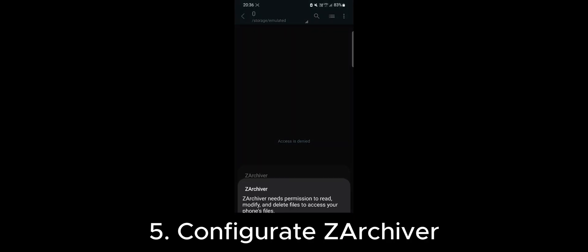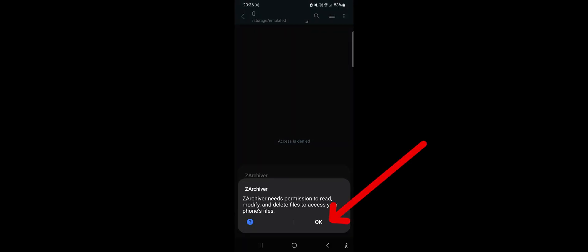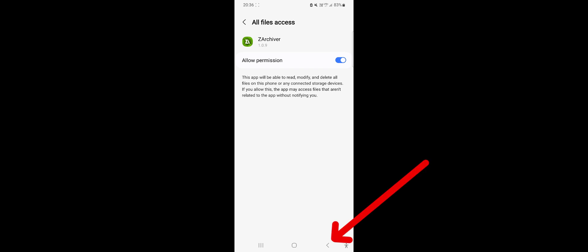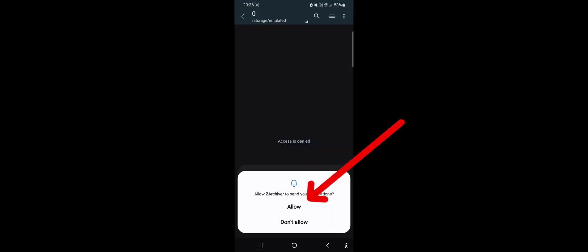ZArchiver will ask for access to files. Click OK and grant it access by toggling the switch. Return to the app and you can choose whether to allow notifications or not. It's up to you.